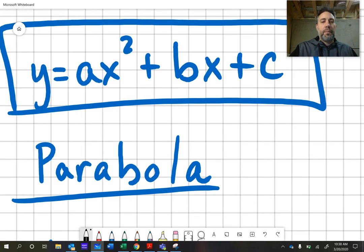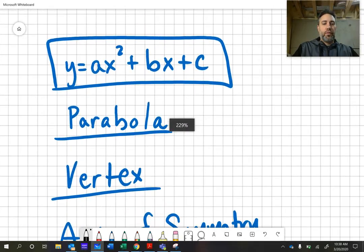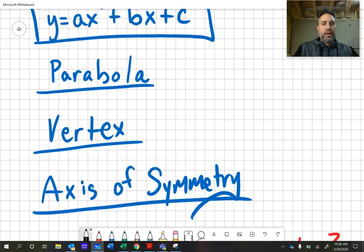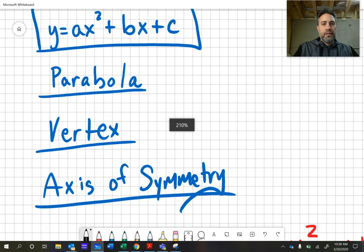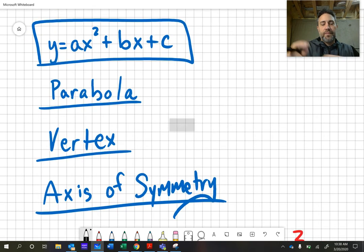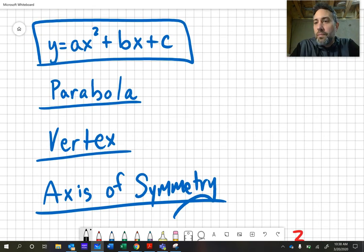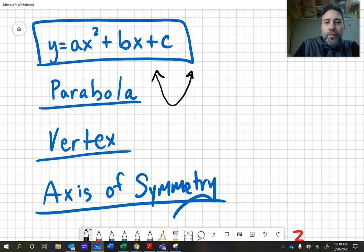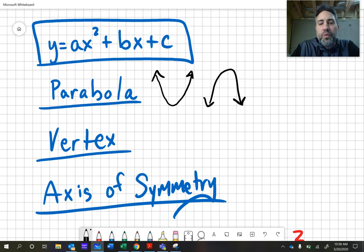A couple of key terminology points here. Parabolas — that is what the shape is going to look like. So we call that graph a parabola. We can either have it open upward or open downward.